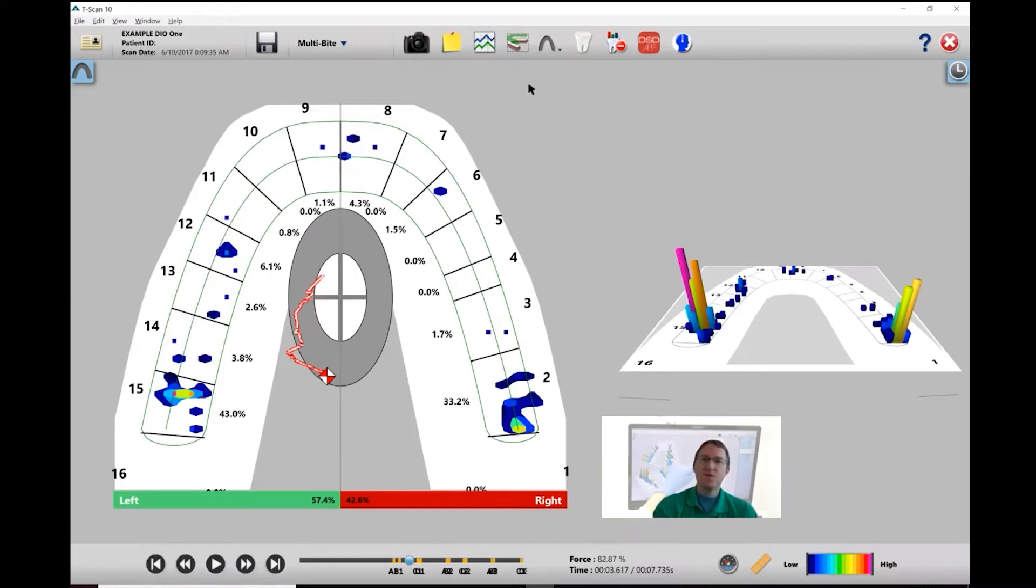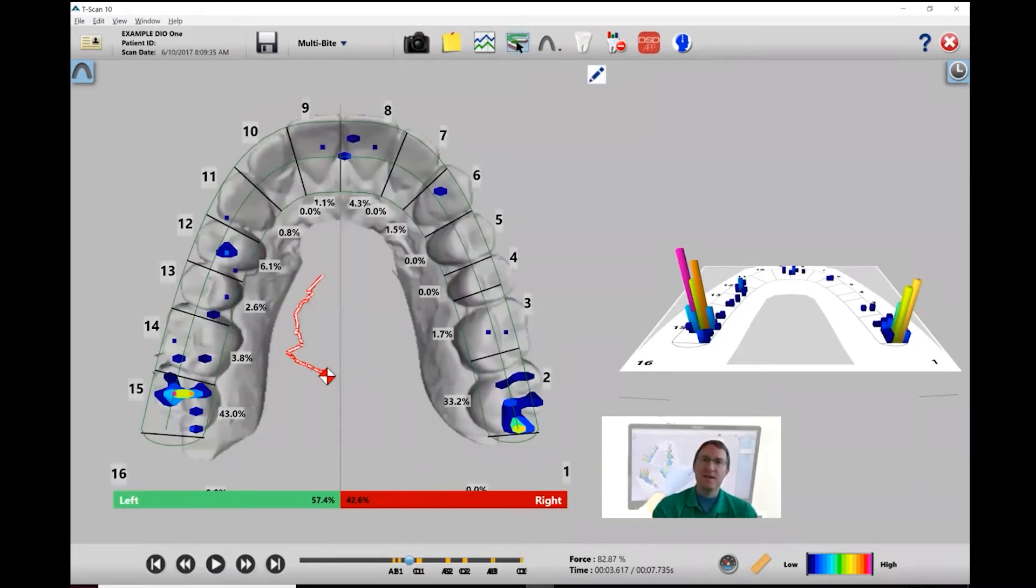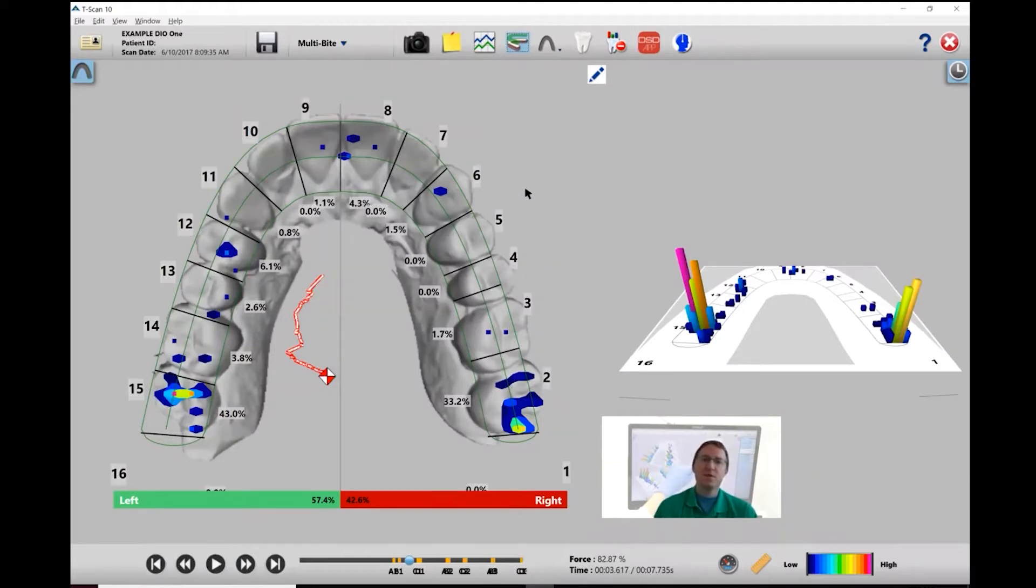The first thing we're going to do is go up to the digital impression icon and left-click. You can see that the T-Scan software imports the digital impression into the 2D view.